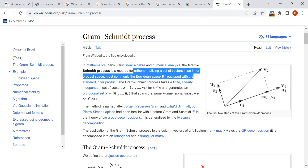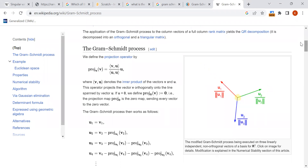So the input will be vectors v1, v2, v3, and the outputs are going to be u1, u2, u3 such that they are orthogonal. The dot product of u1 with itself gives one, and the dot product of u1 with u2 gives zero. That is the orthonormality condition.